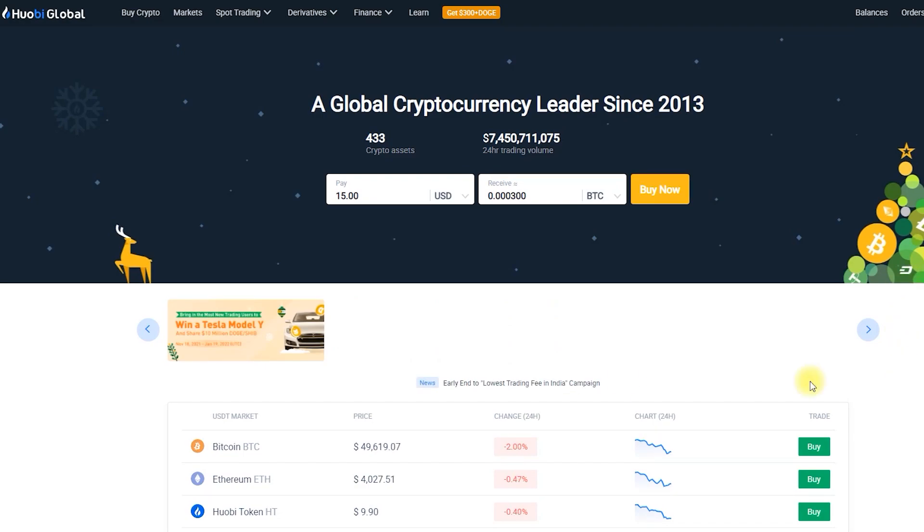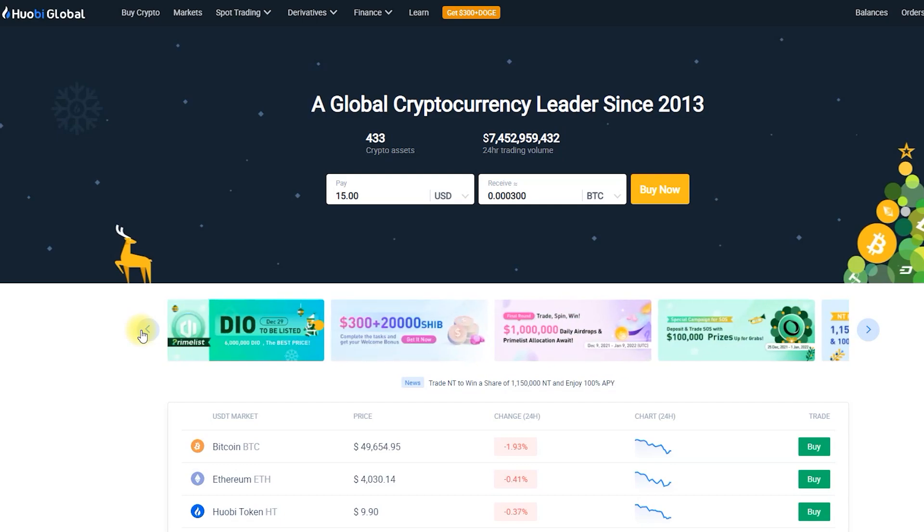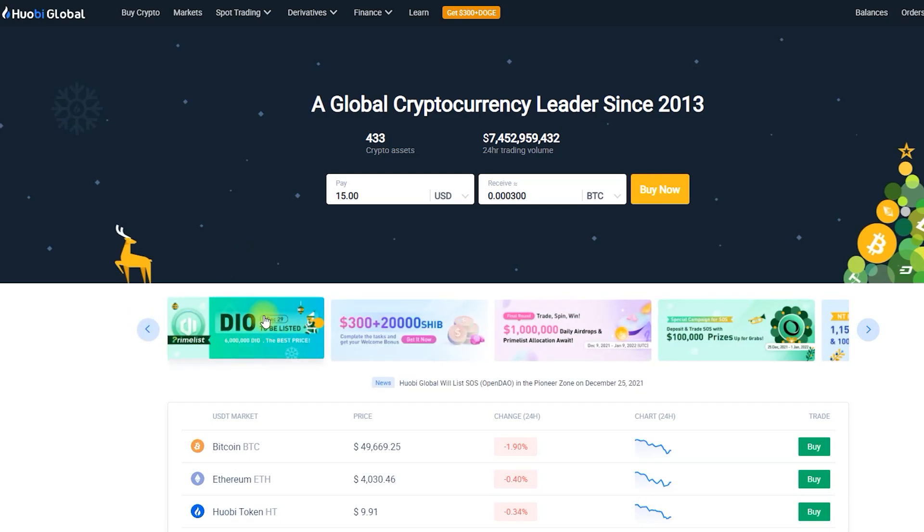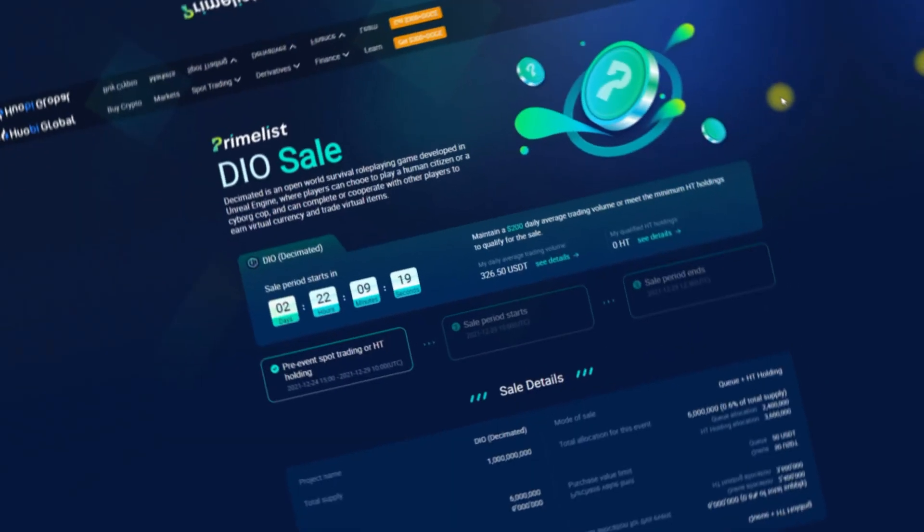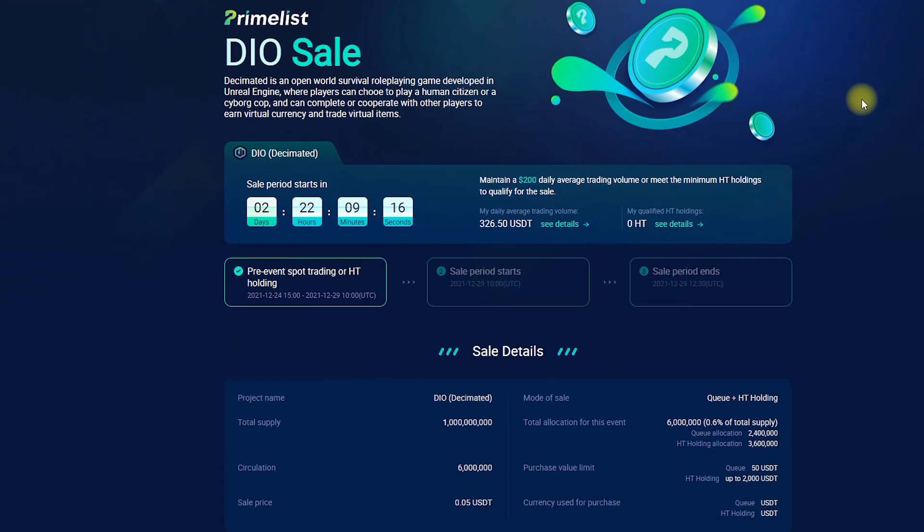And now we get the announcement of the 8th prime list. This time the platform chose quite an unusual project, but some blockchain enthusiasts will be very excited to see Decimated partner with Huobi.